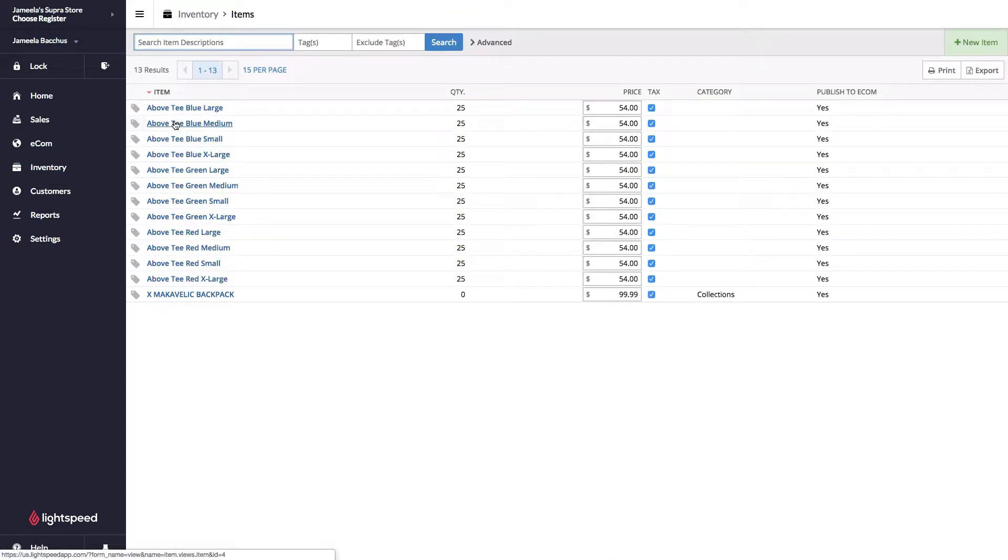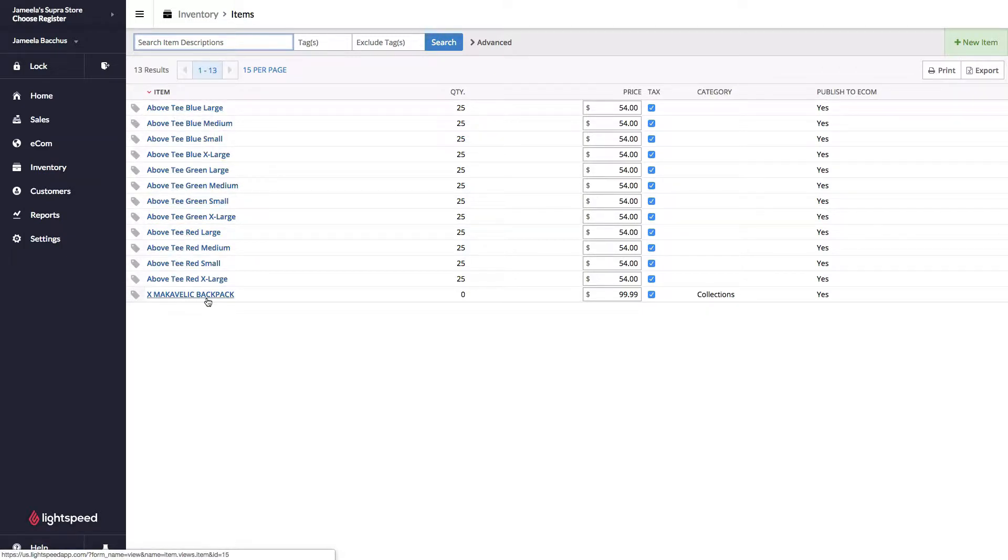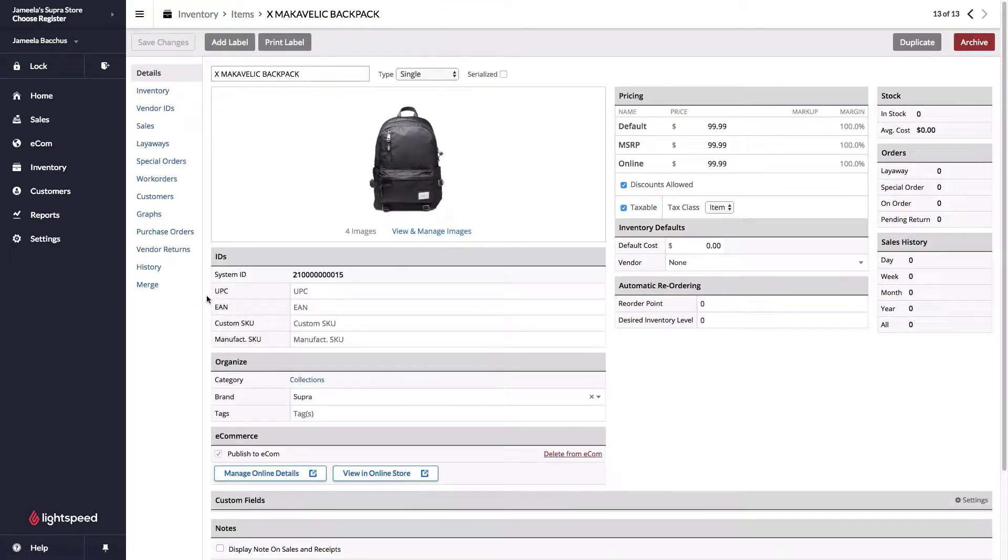Let's find an item that we know we want to sell online. I have one t-shirt matrix as well as a backpack. Let's open up the backpack and use that as our example today.